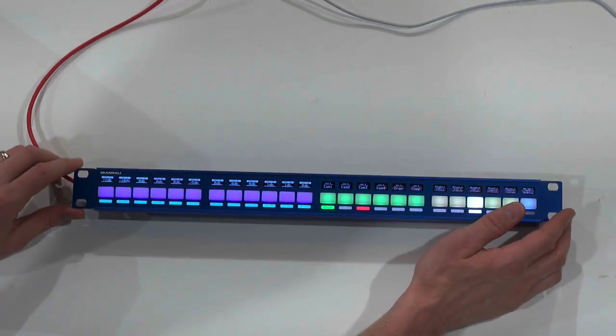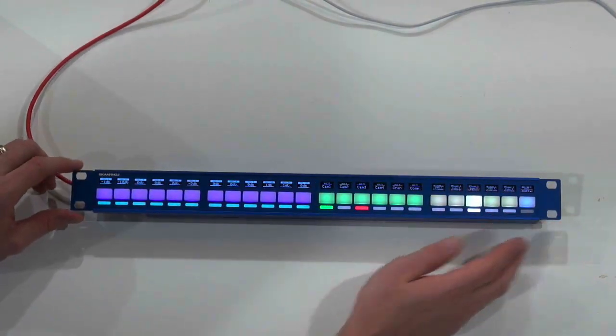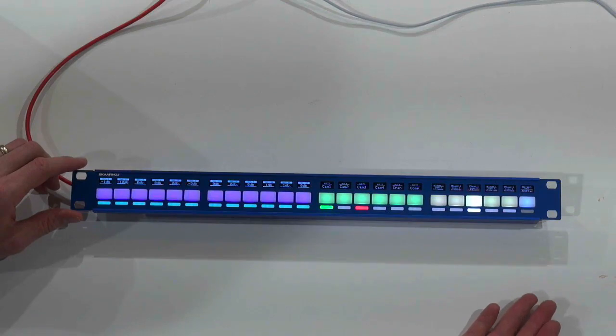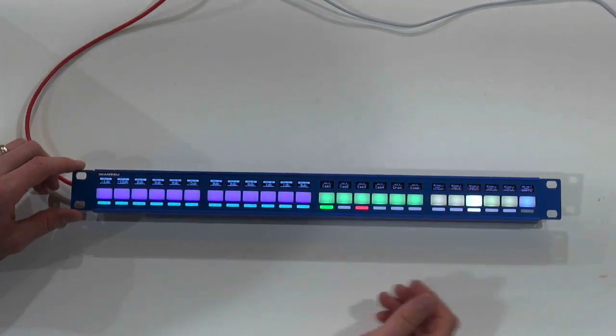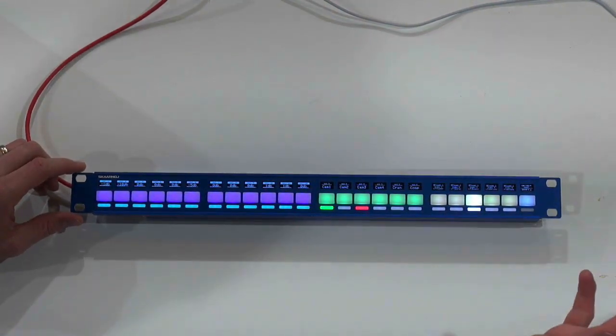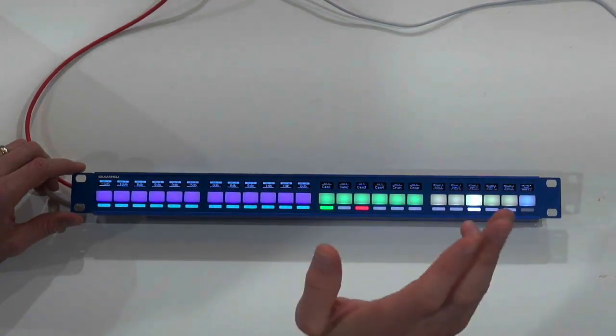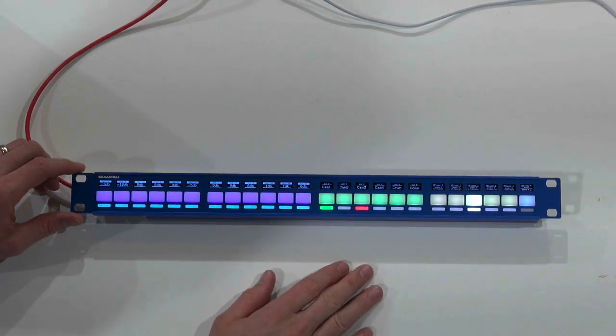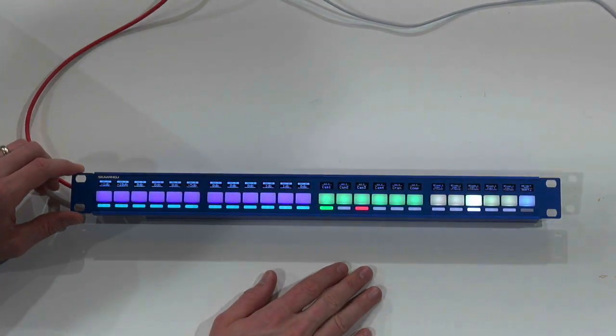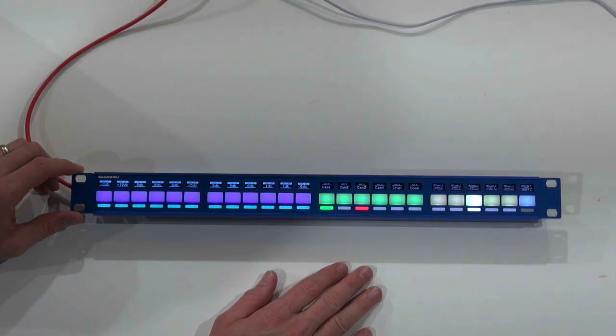Now this would typically be used with VSM Lavo router panels like video hubs and Kumo routers and whatnot, and today I have hooked it up with an ATEM switcher.